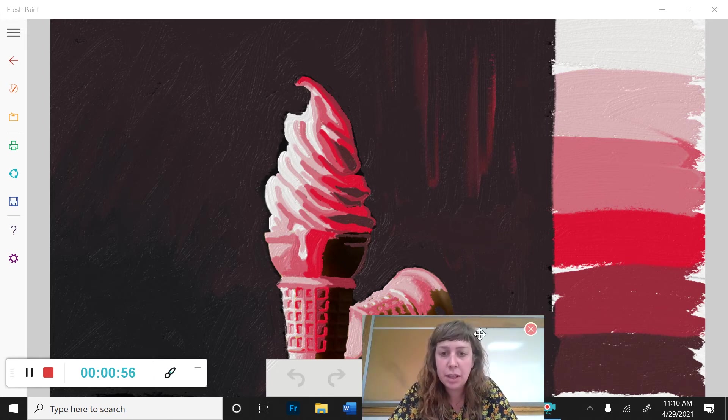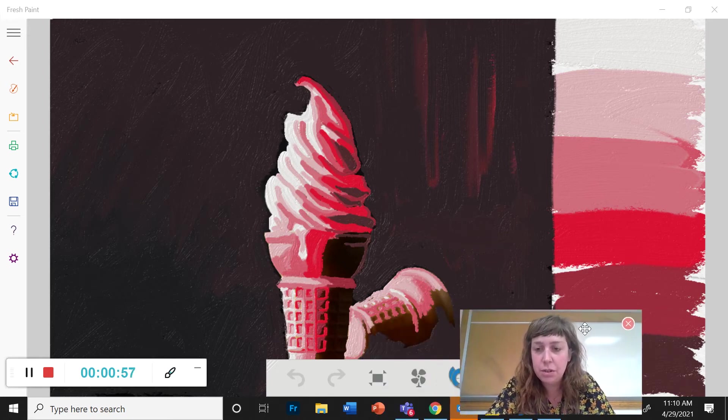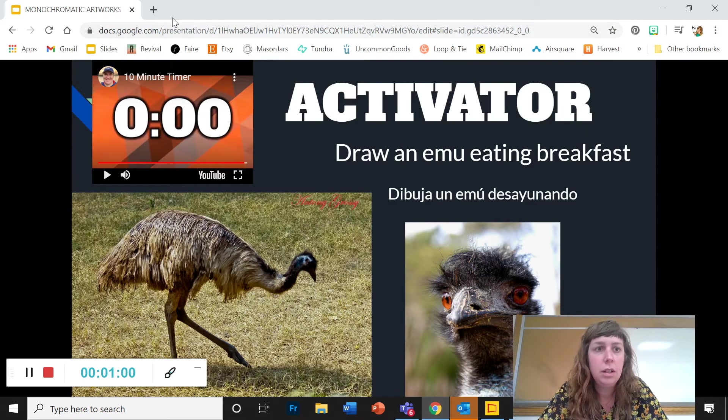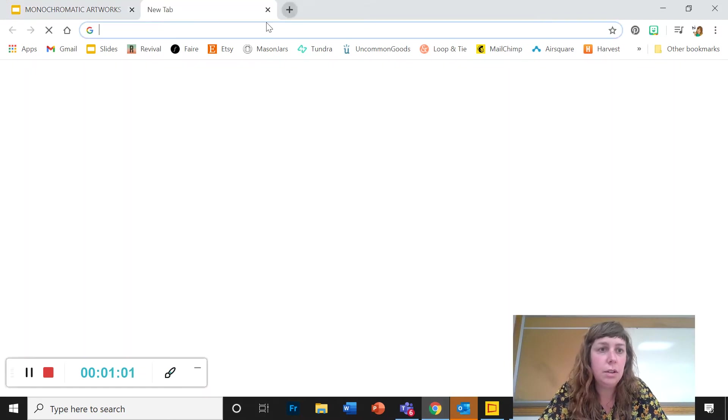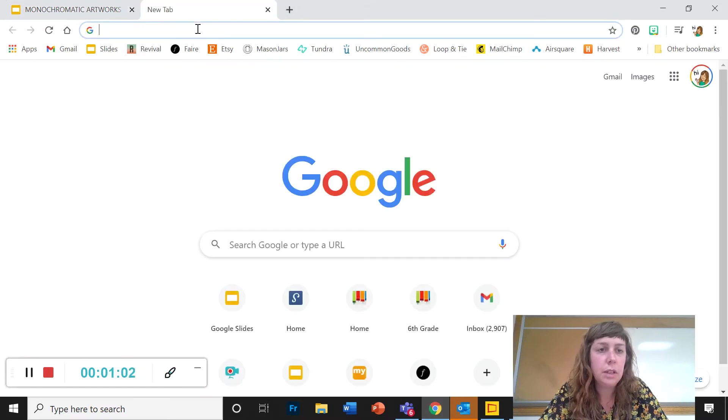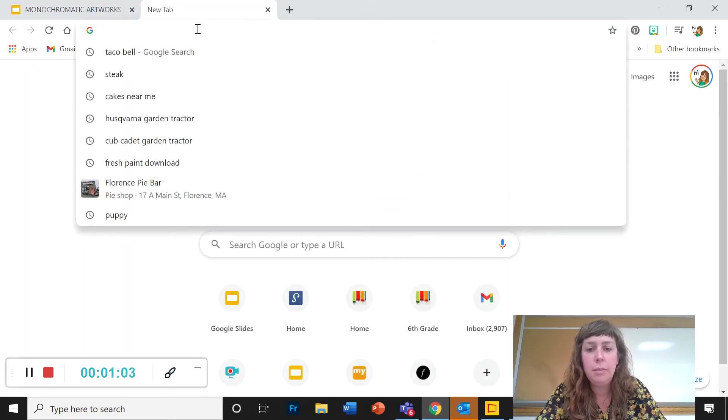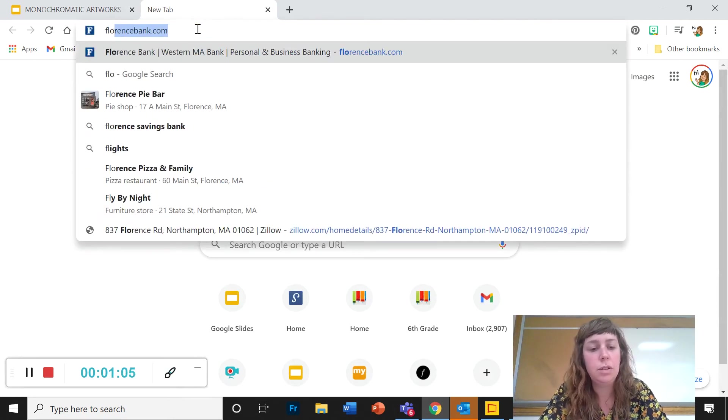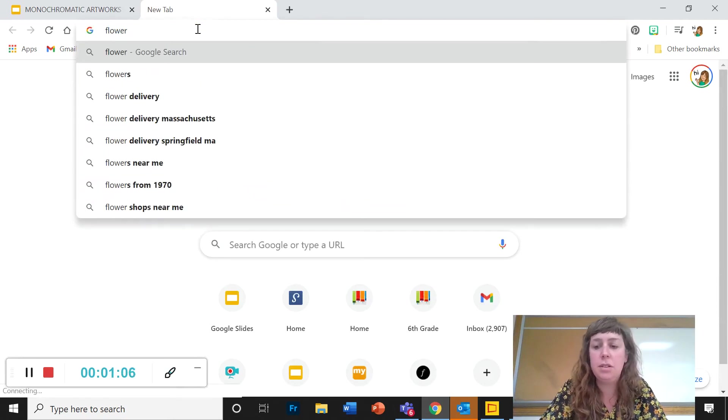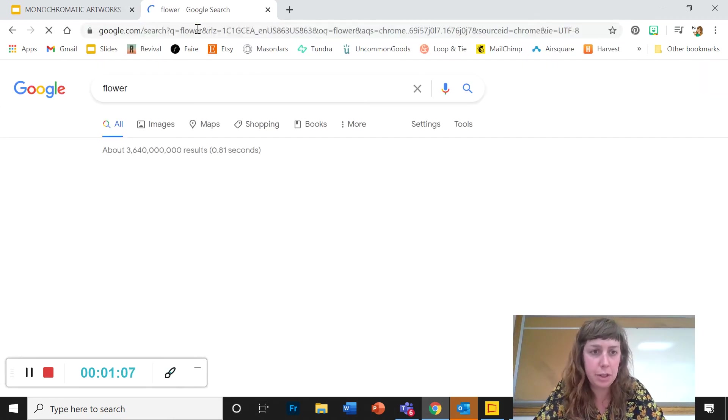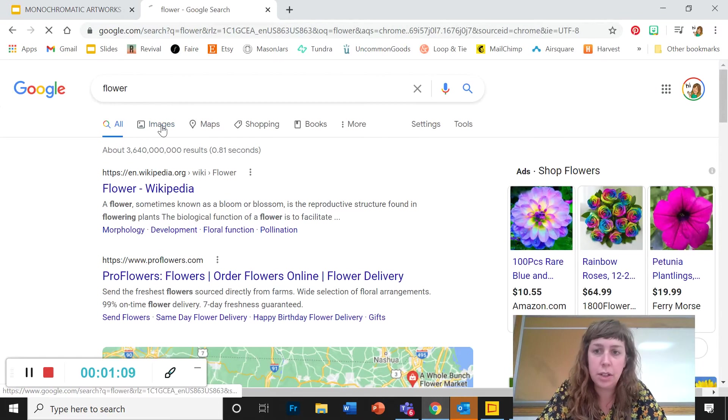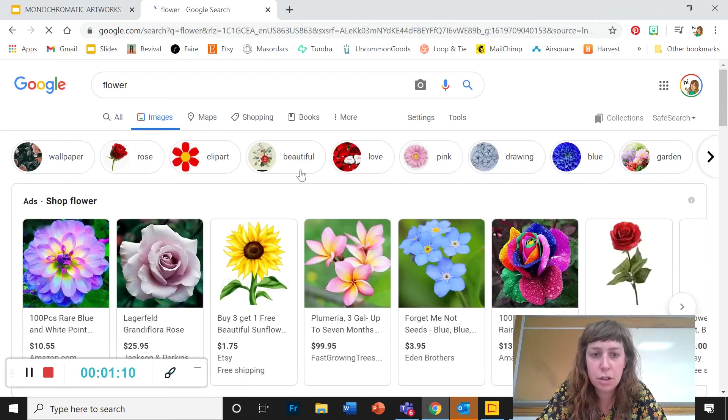So the first thing that you're going to need to do is find a picture. So let's say I want to paint a picture of a flower. I'm going to look in a Google image search.